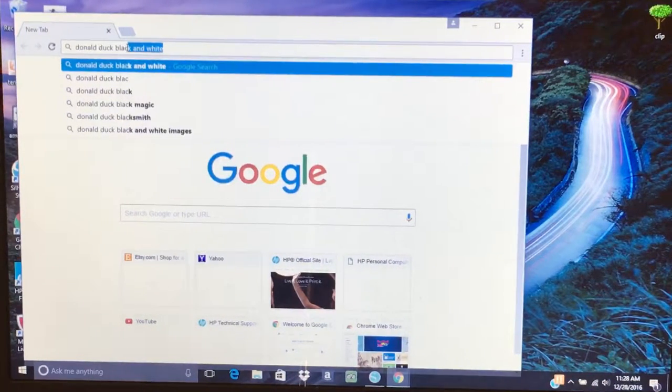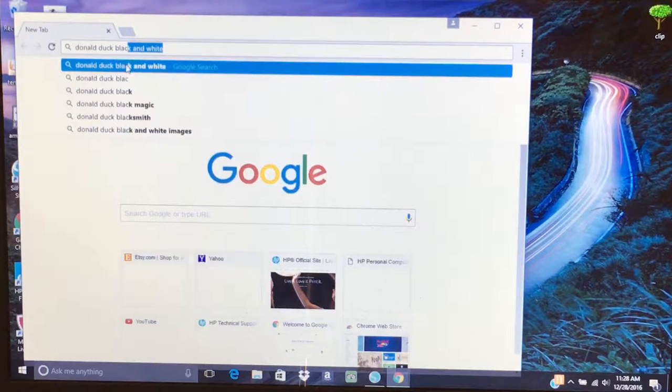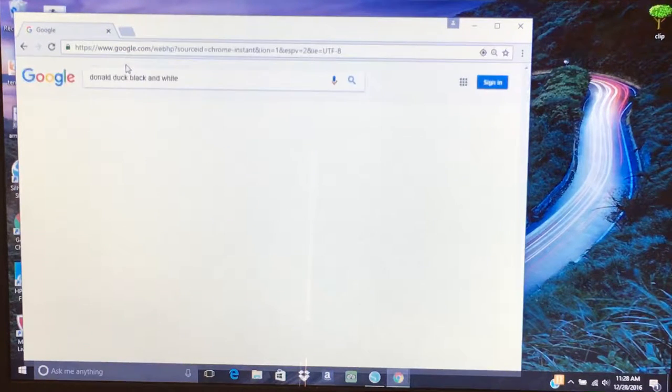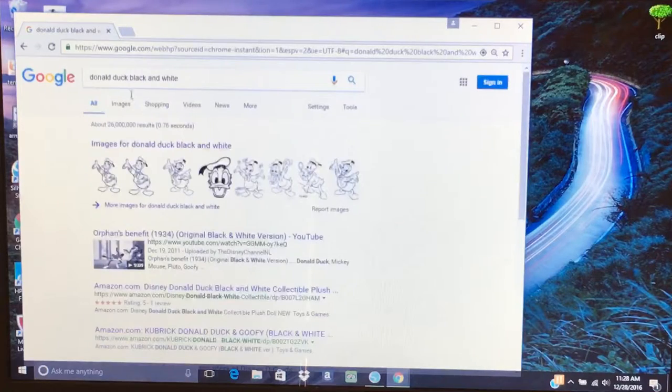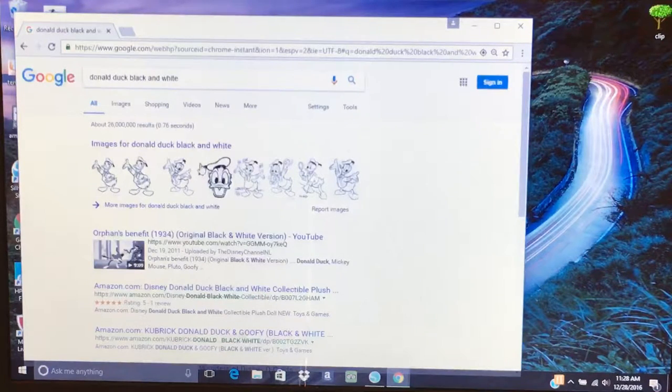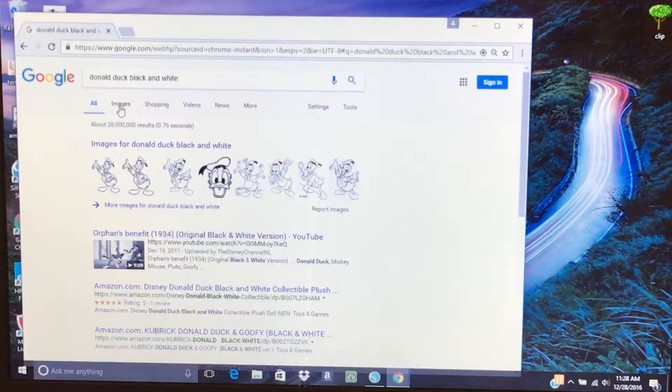Black and white images. The colored images don't work well because you can't trace them. So let's go to images.